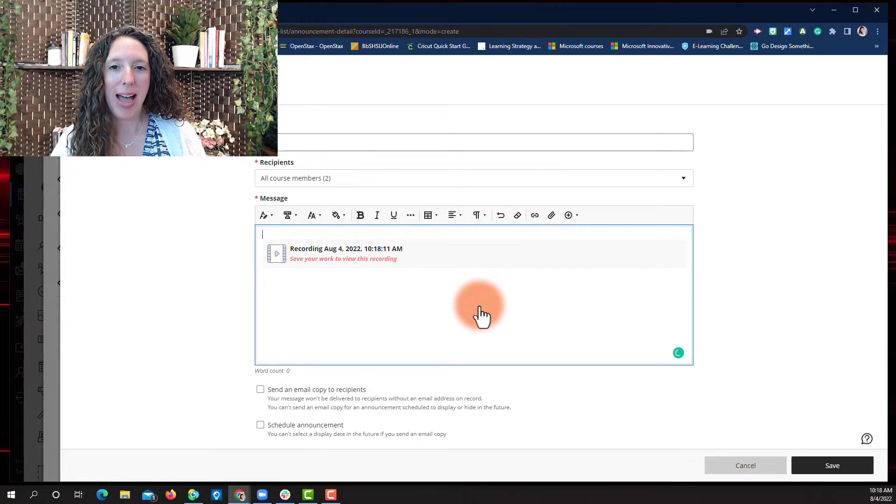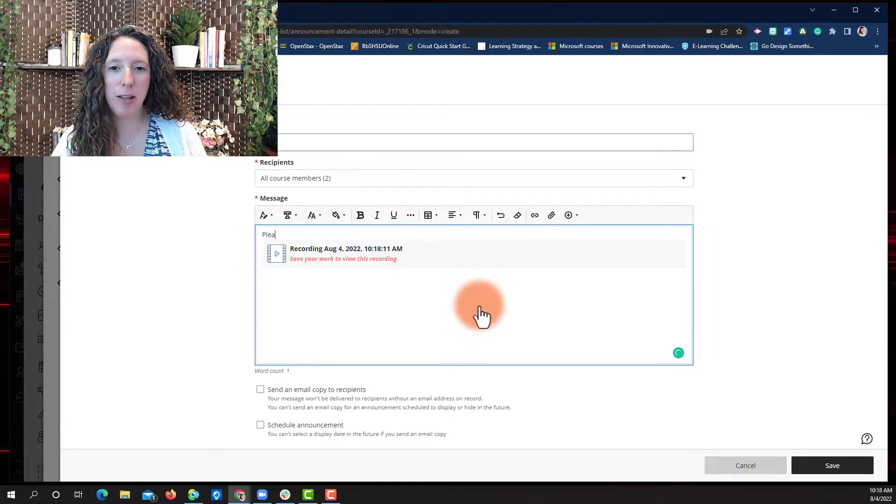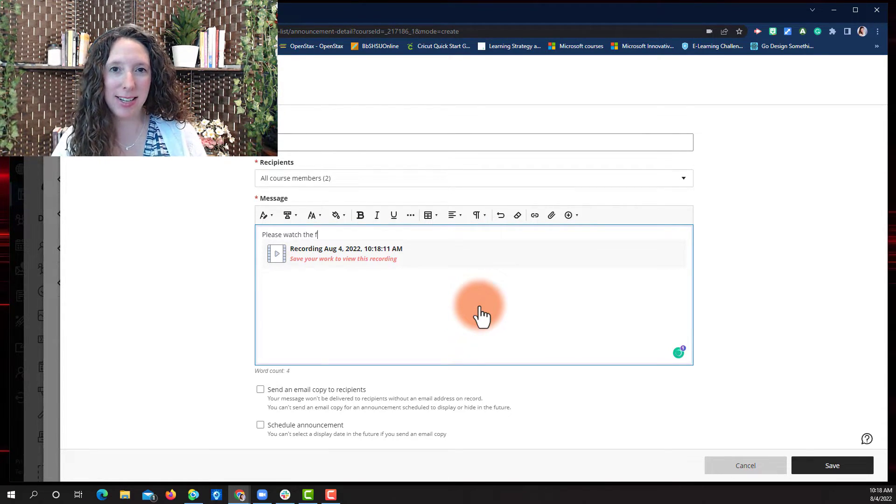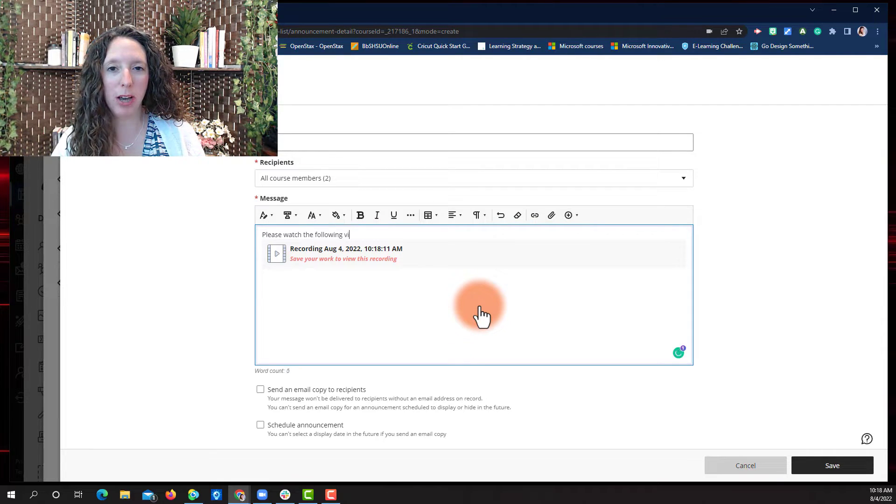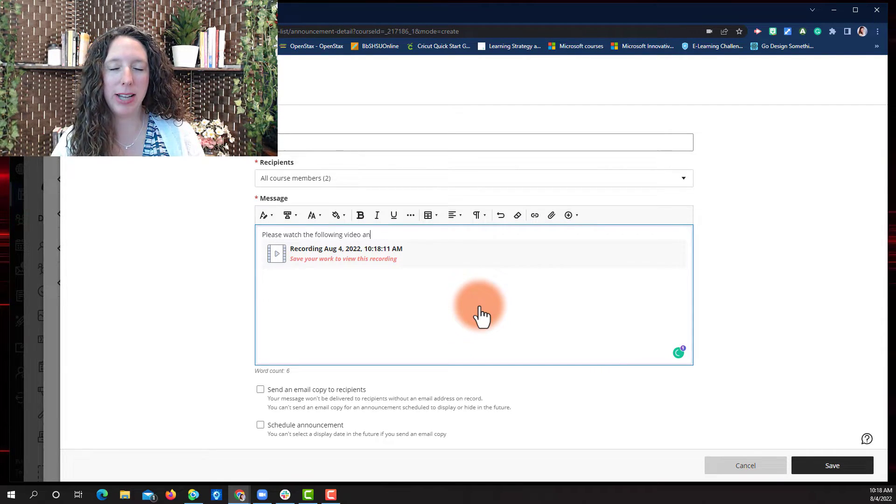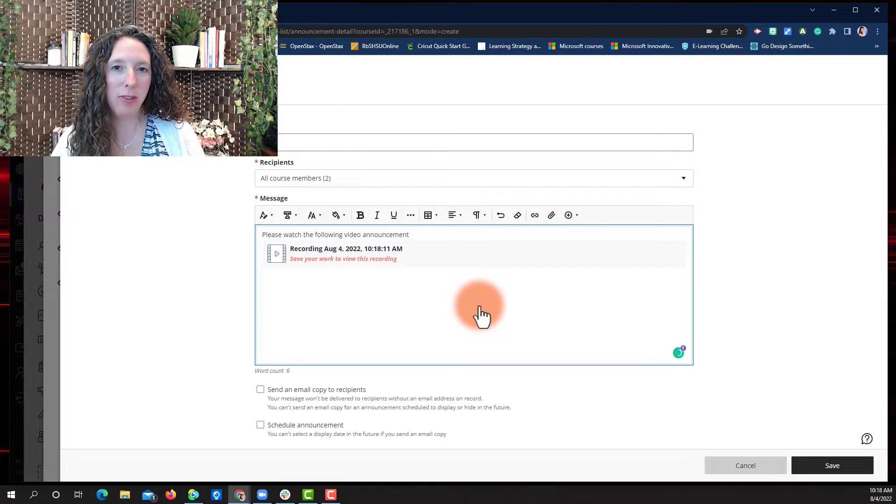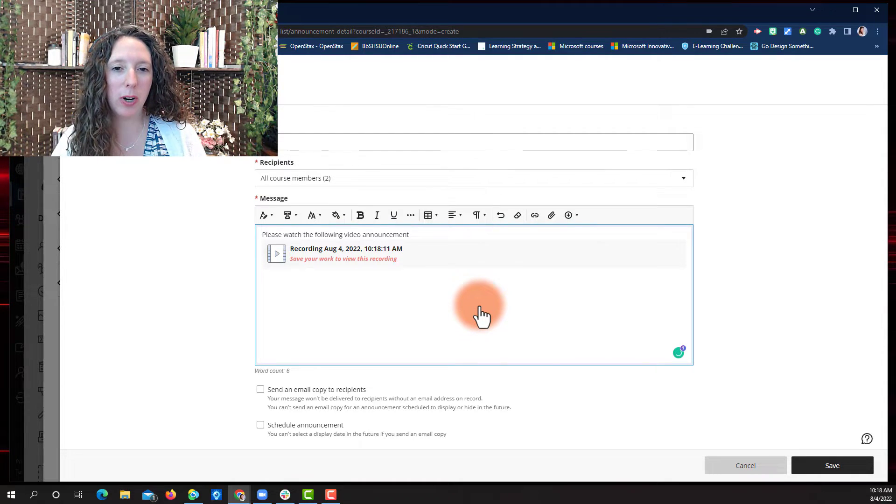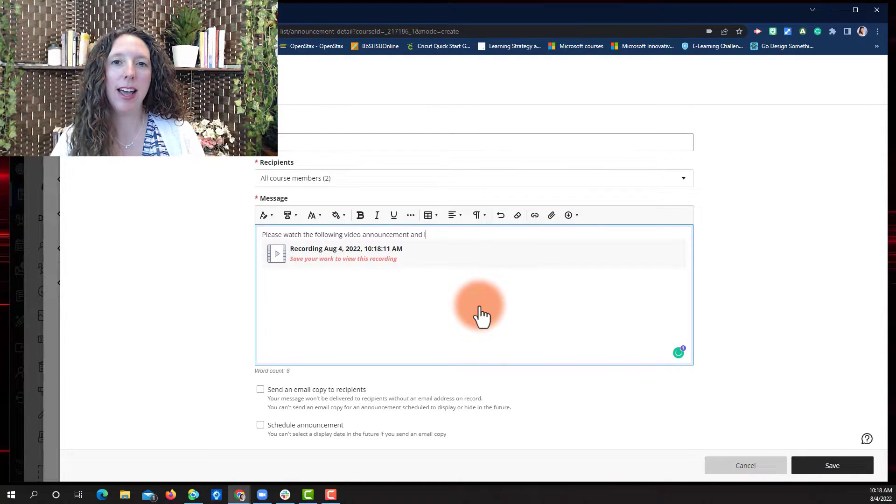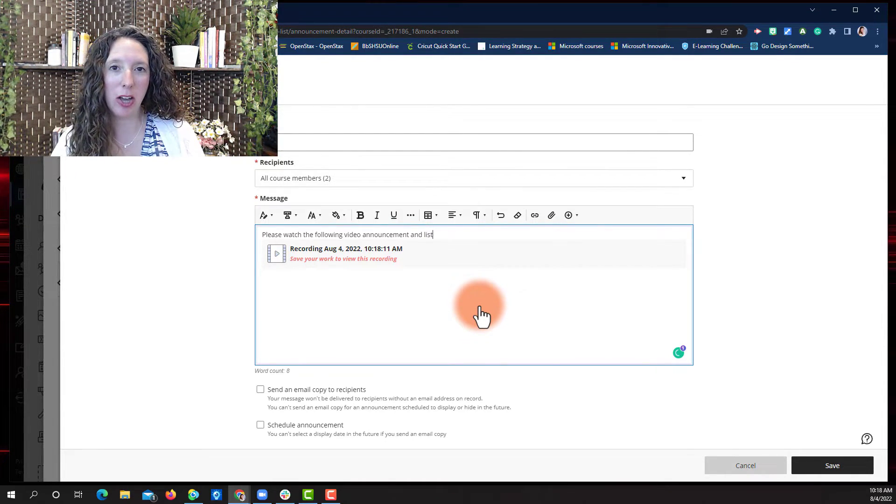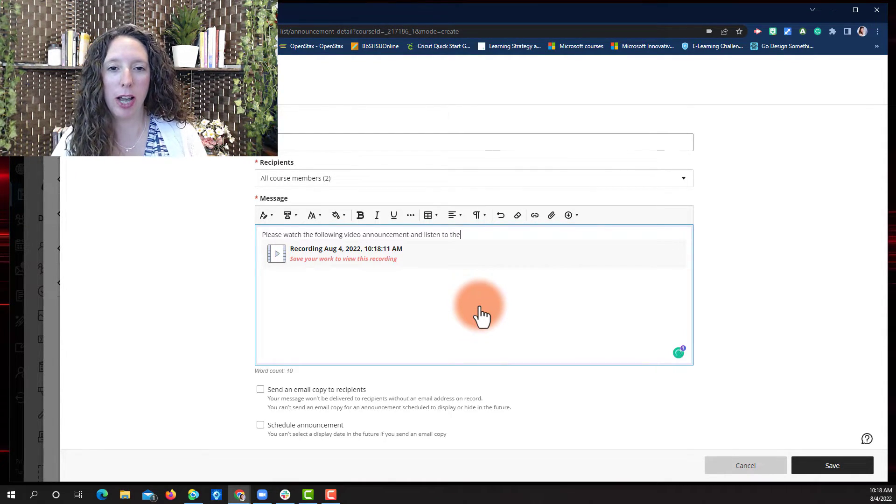Now, back in the announcement page, you can add text above or below your video. I'm going to add a little text above and then below my video announcement, we're going to add an audio recording.